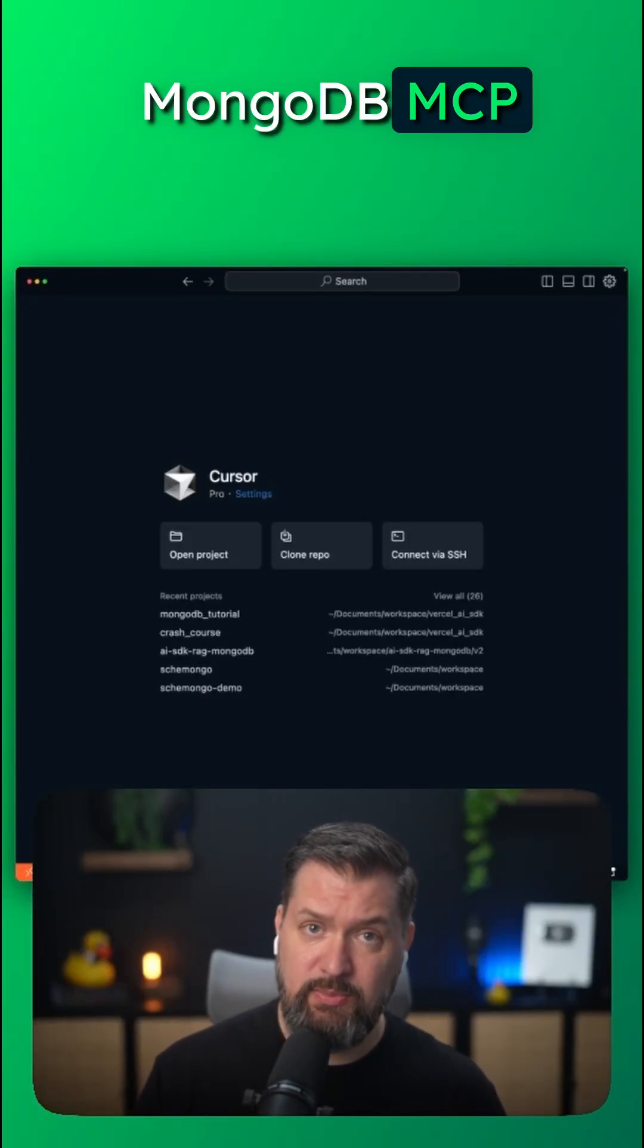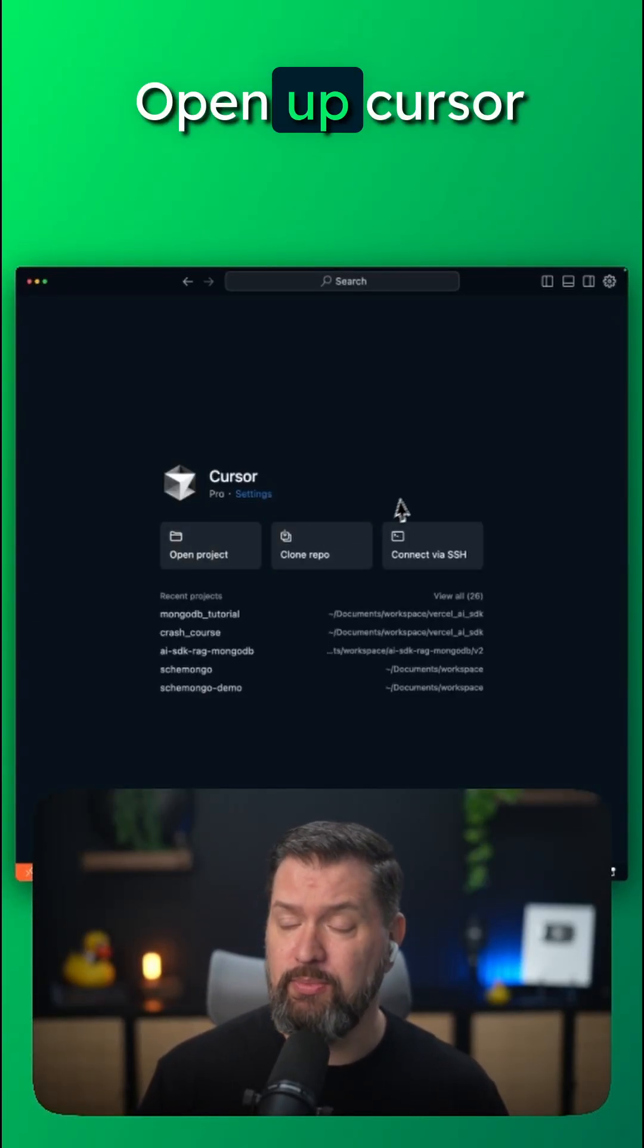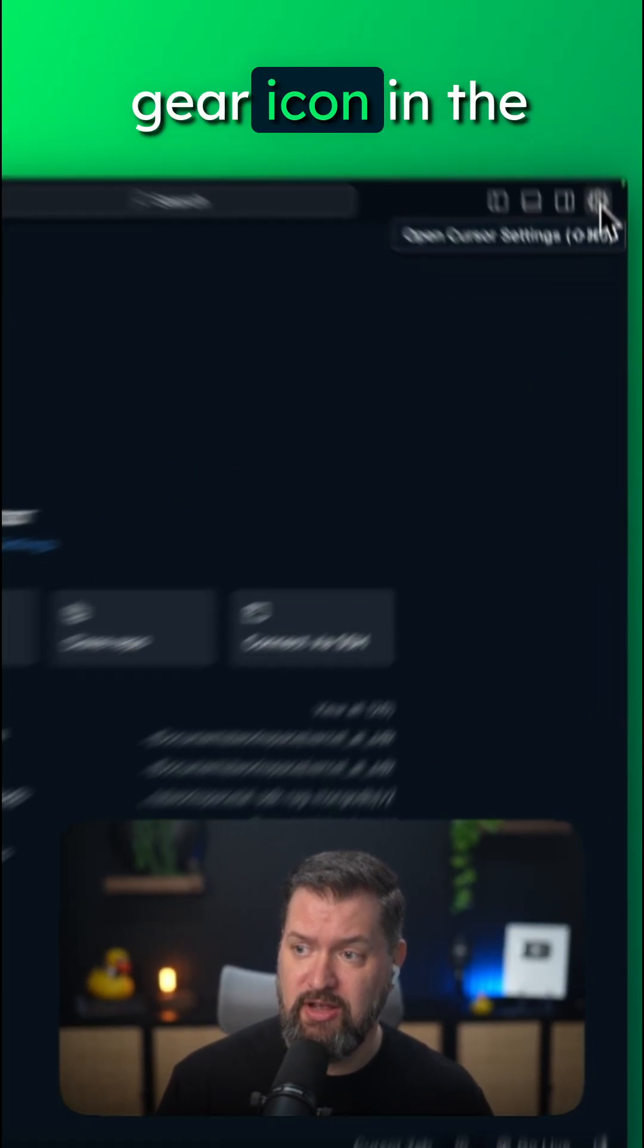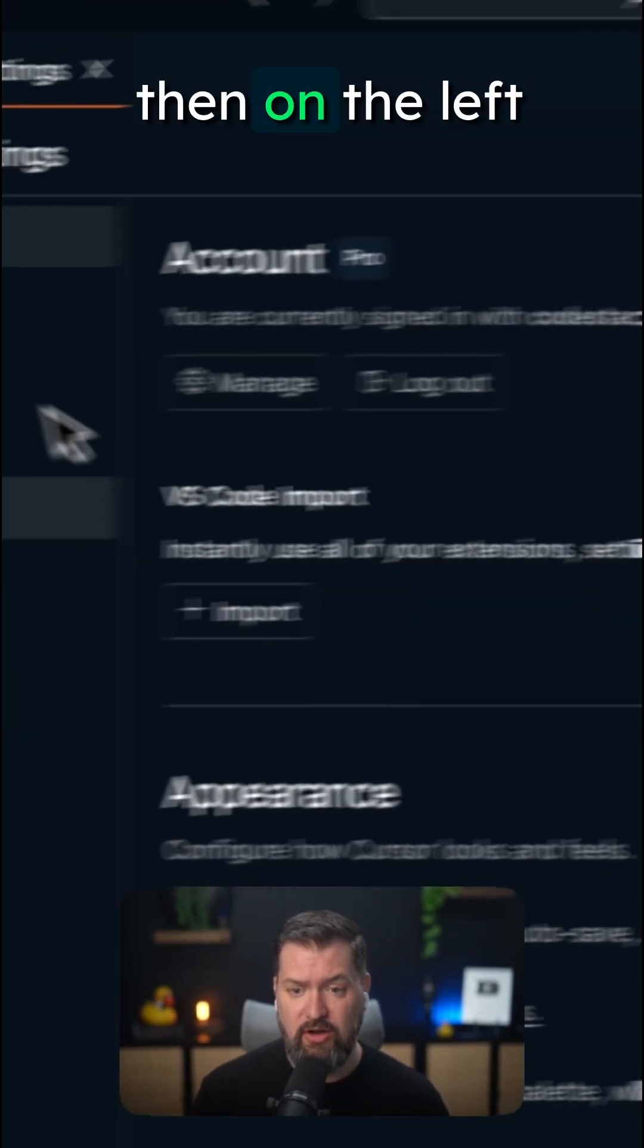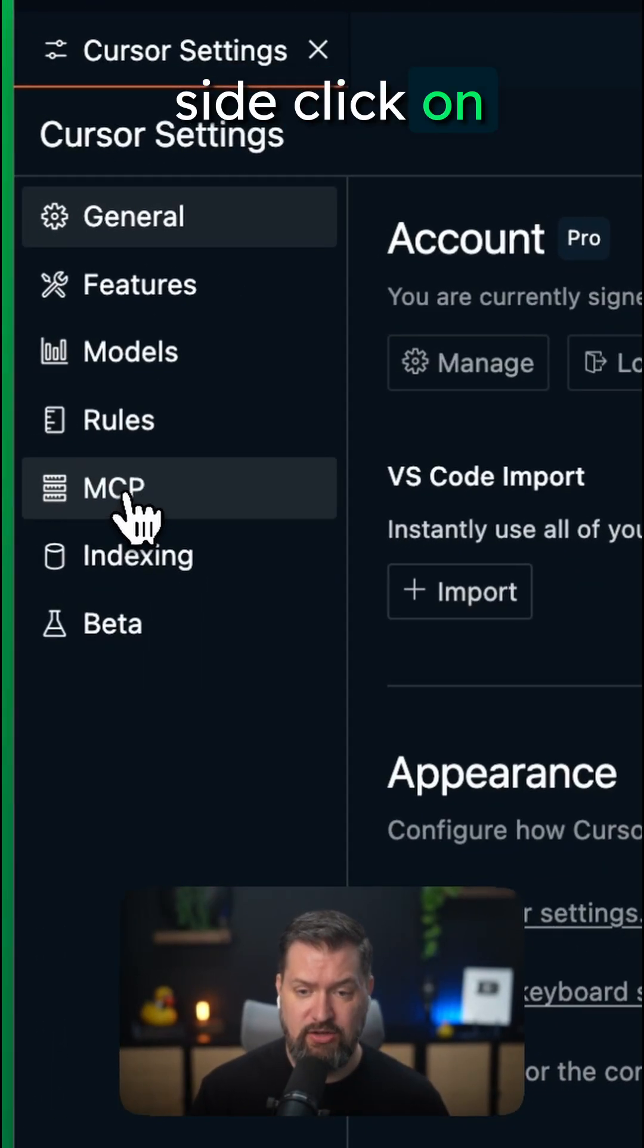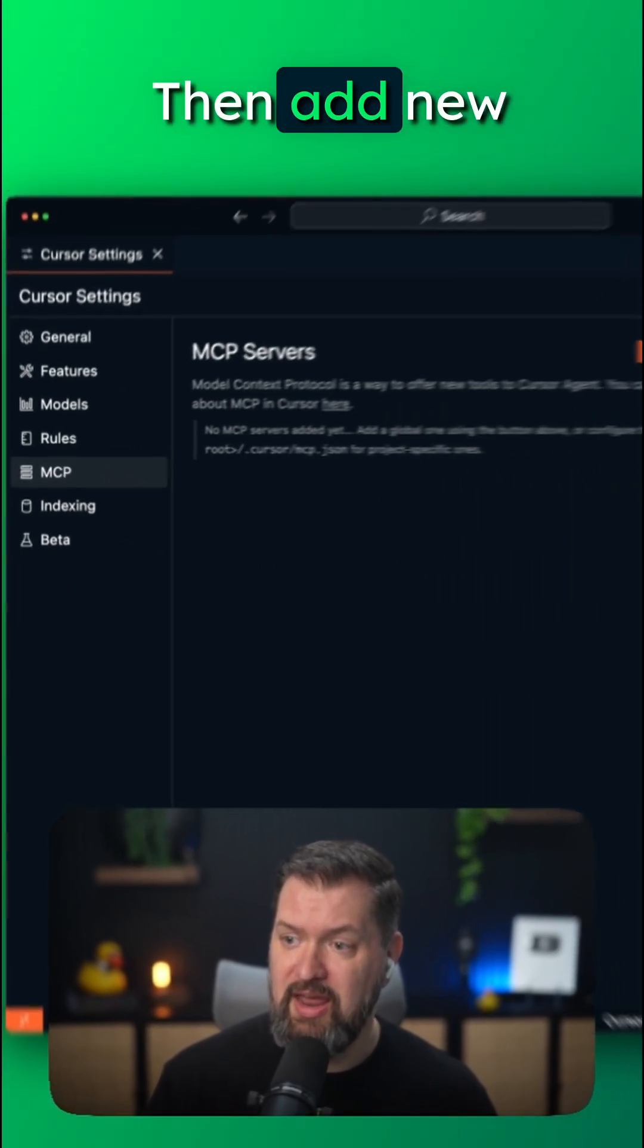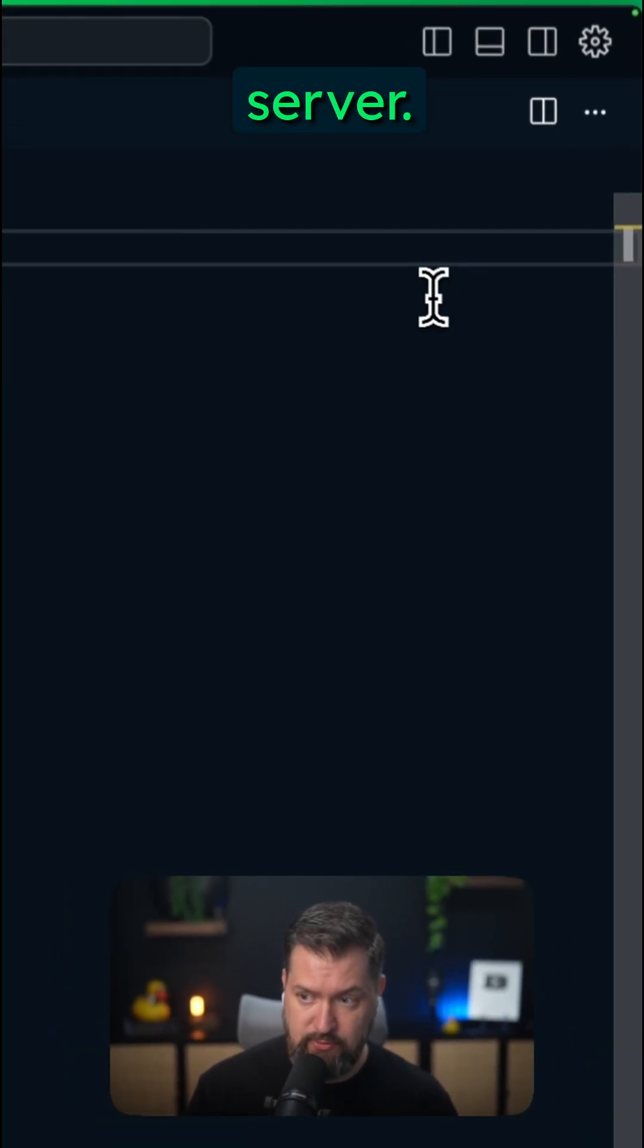Let's install the MongoDB MCP server in Cursor. Open up Cursor and click on the gear icon in the top right. And then on the left side, click on MCP. Then add new global MCP server.